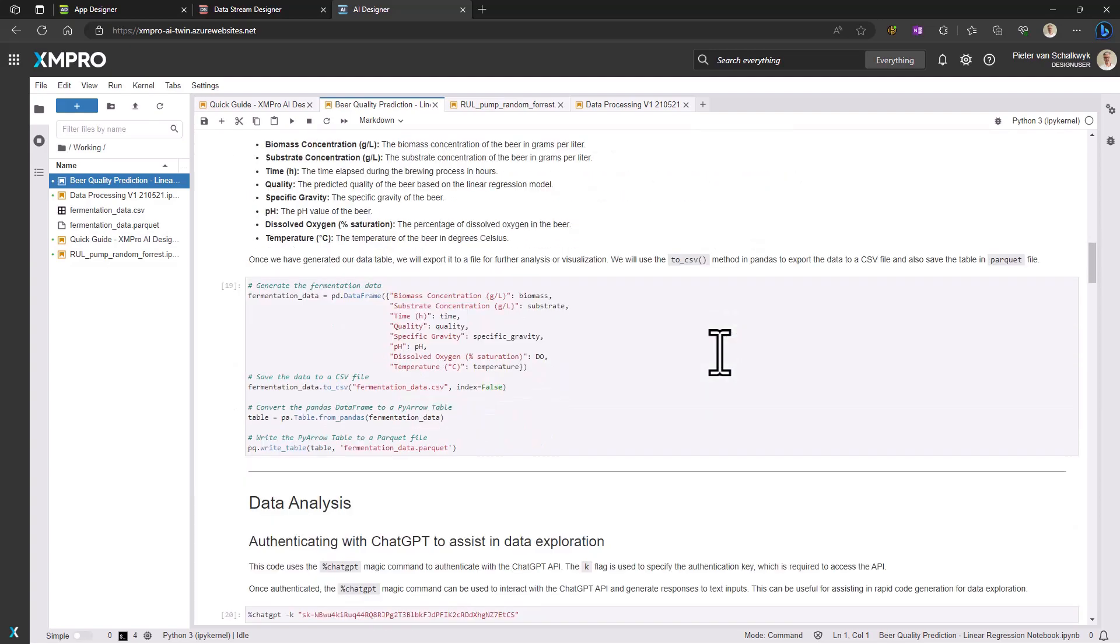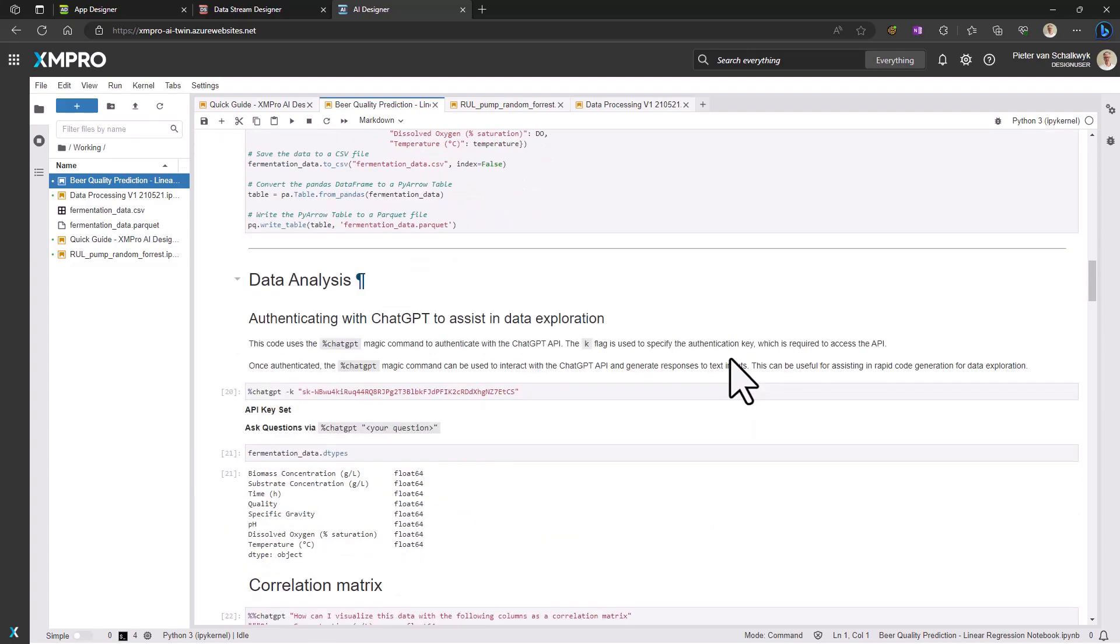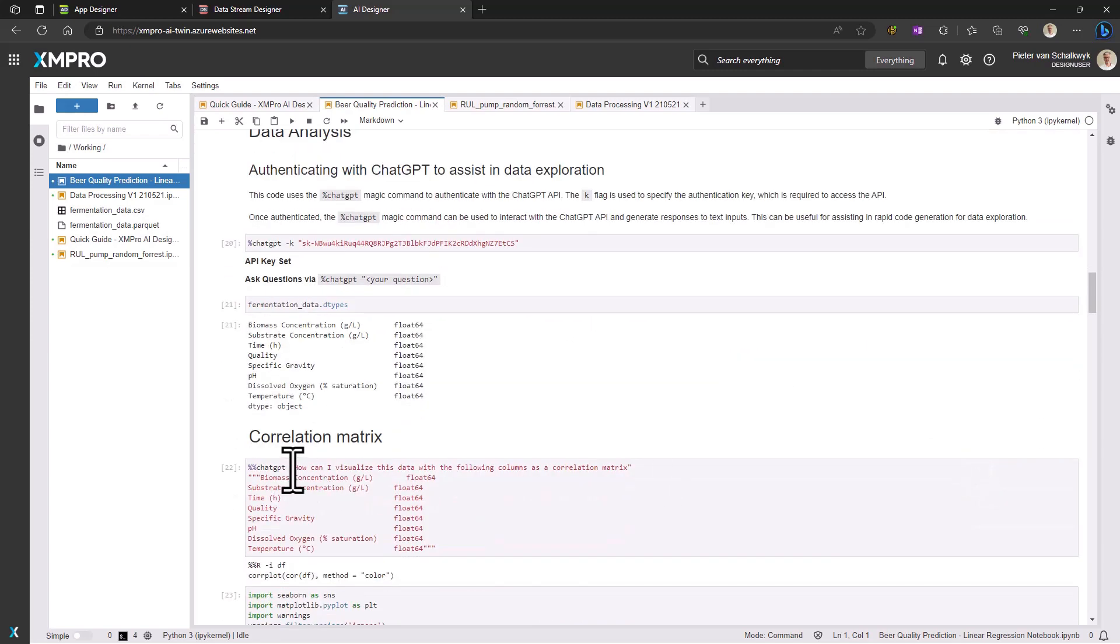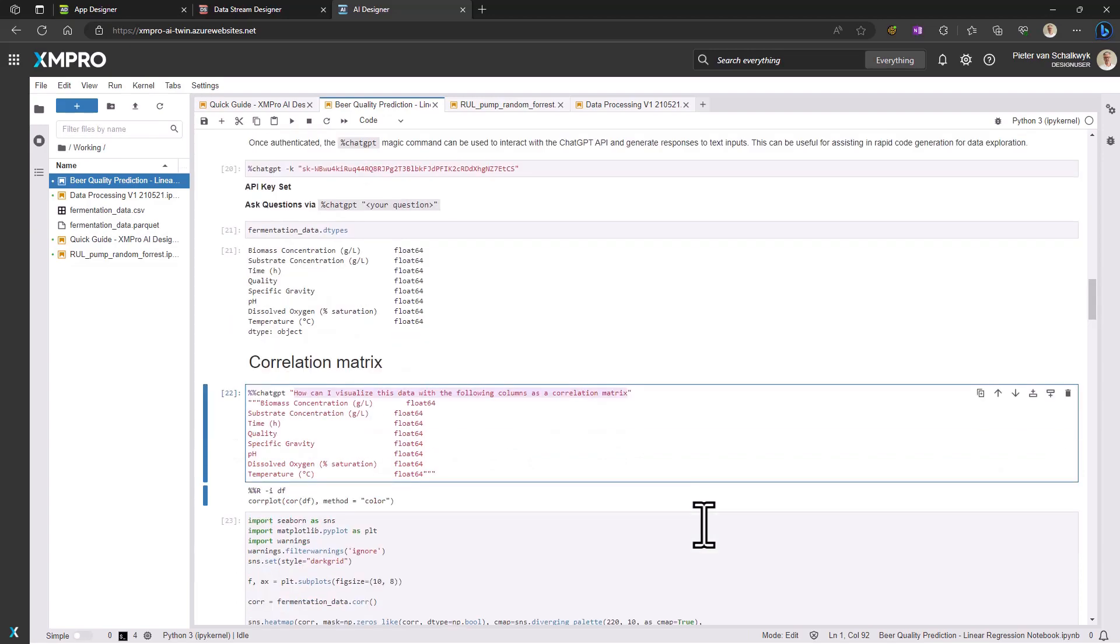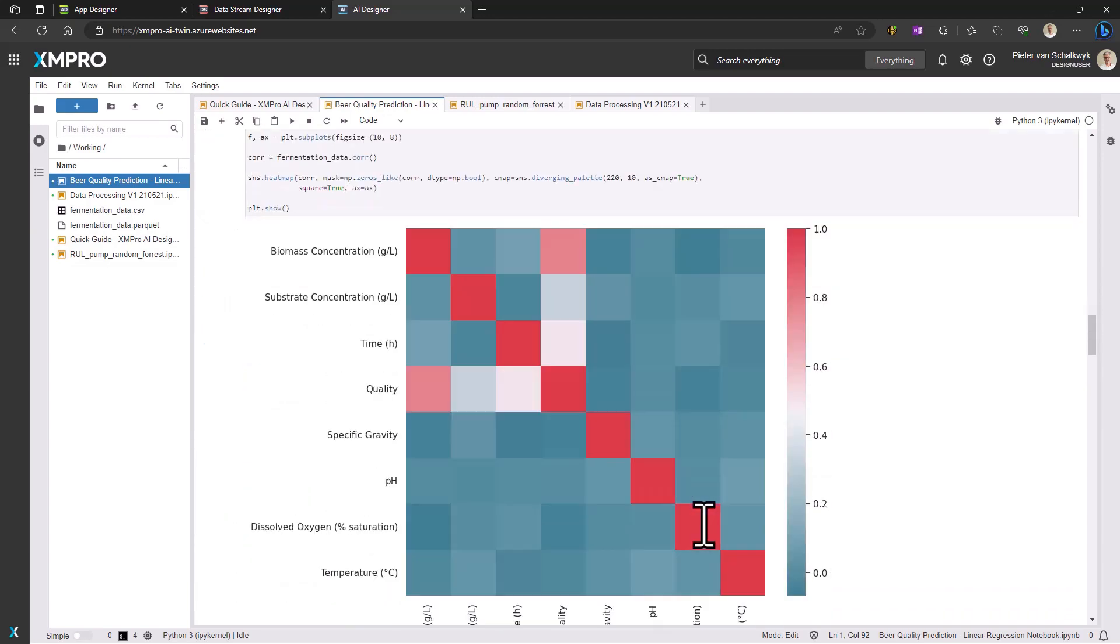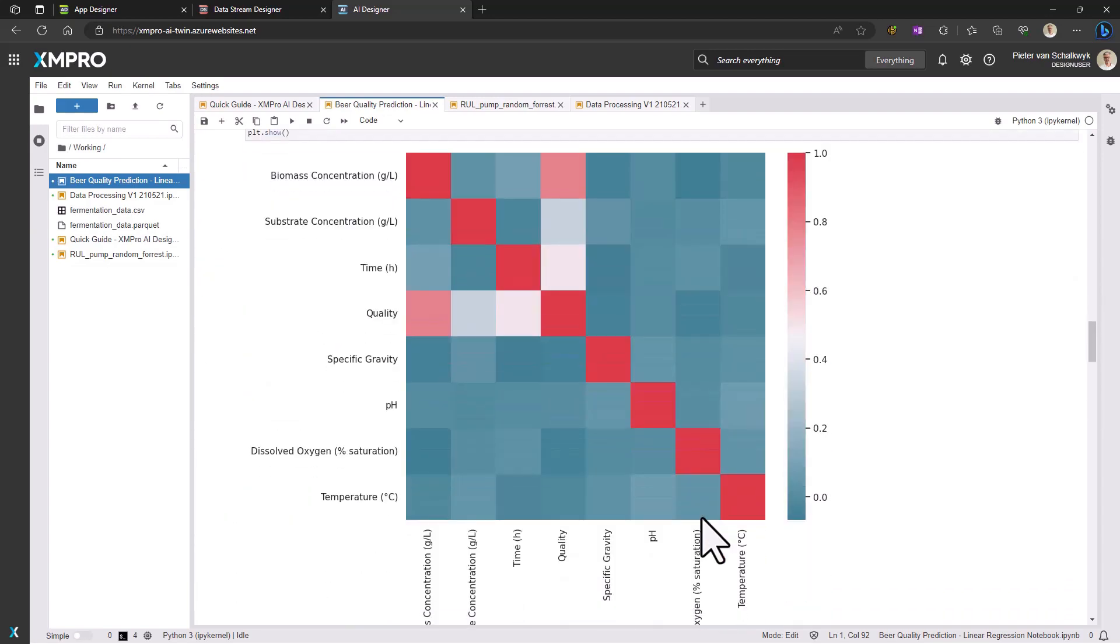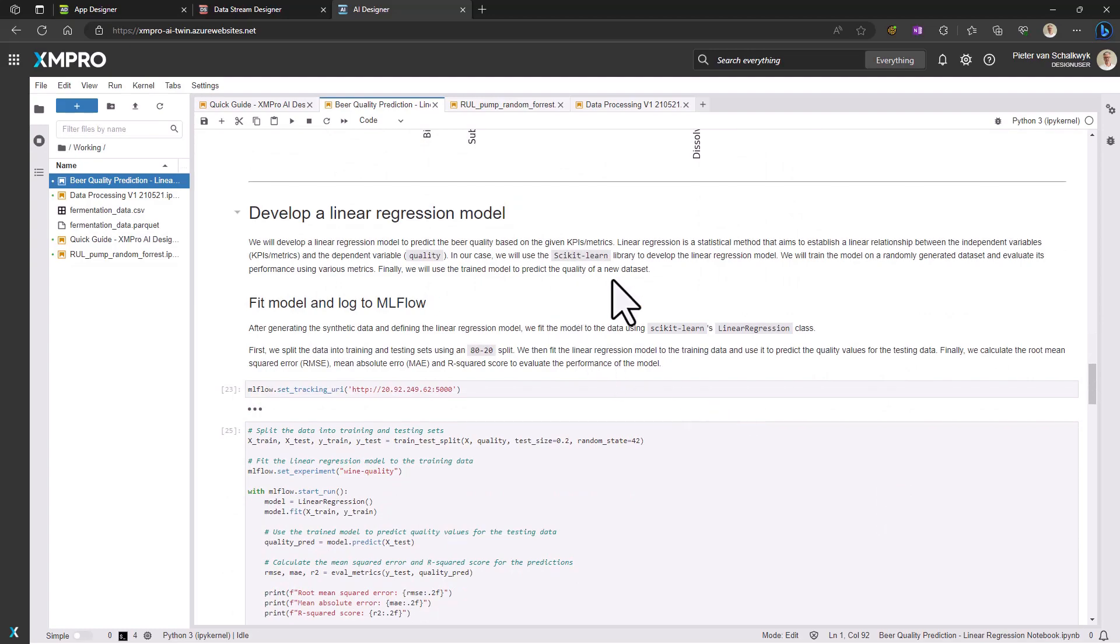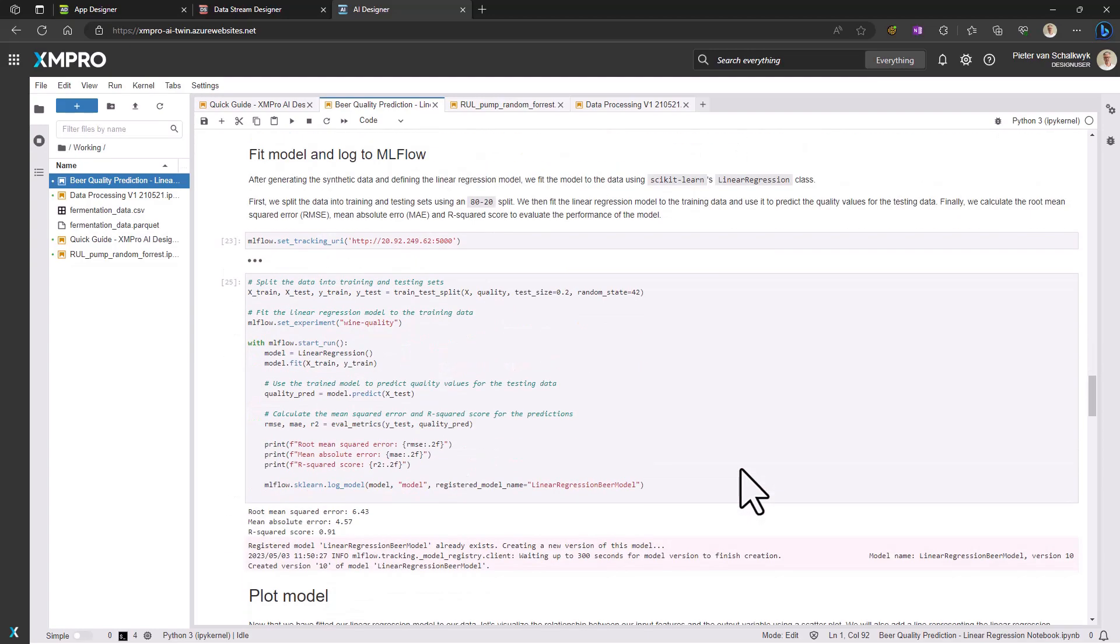Now, armed with our synthetic data, we turn to data analysis. ChatGPT, our augmentation partner, steps in, helping us visualize a correlation matrix for precise data analysis. With this, we create and test regression models, unraveling the stories our data has to tell.